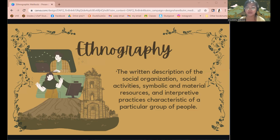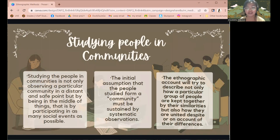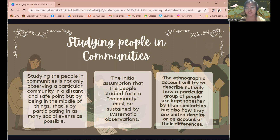When studying a group of people or communities, it is not only observing a particular community from a distant and safe point, but by being in the middle of things — by participating in as many social events as possible. This necessary combination of being with others and observing them is referred to as participant observation, a building stone of anthropology's contribution to our understanding of human cultures.